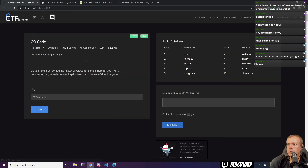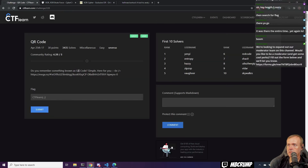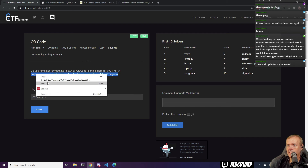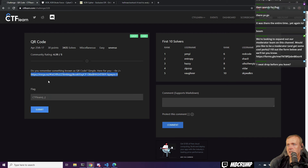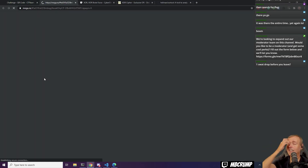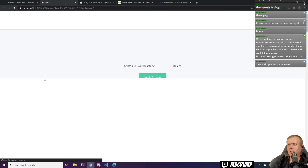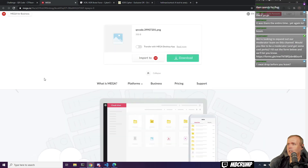We're going to hit View here. It says: do you remember something known as a QR code? Simple — here for you. Yes, I do remember QR codes. Did anybody actually use QR codes?